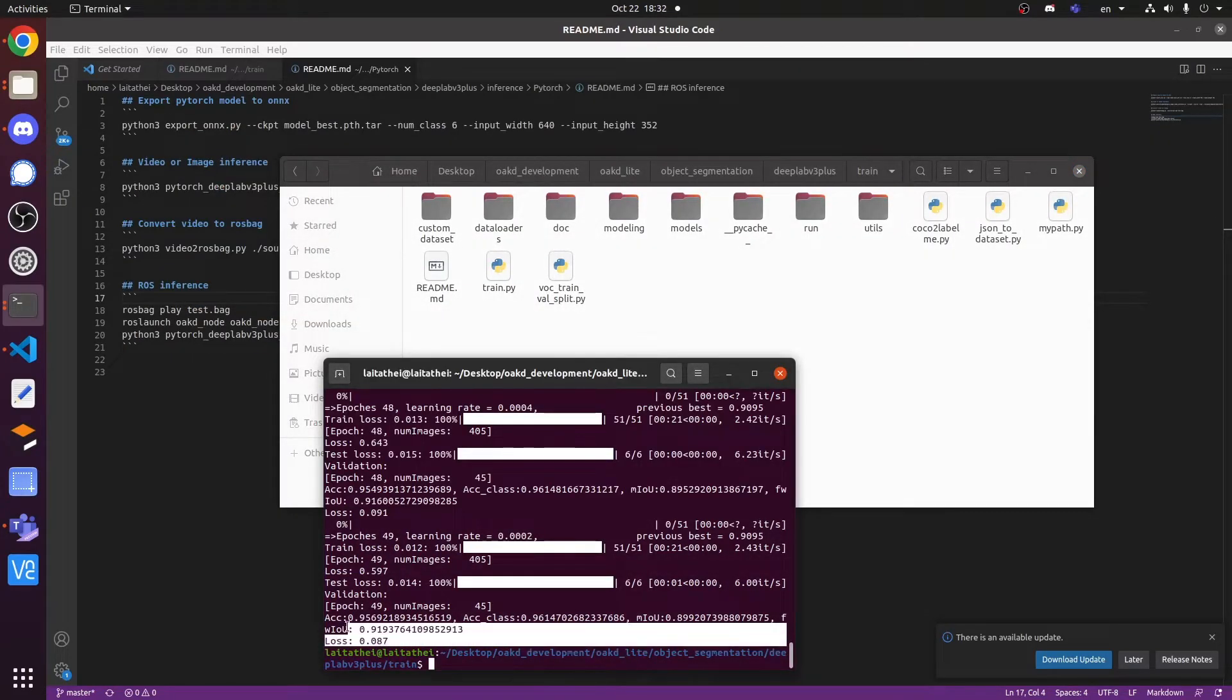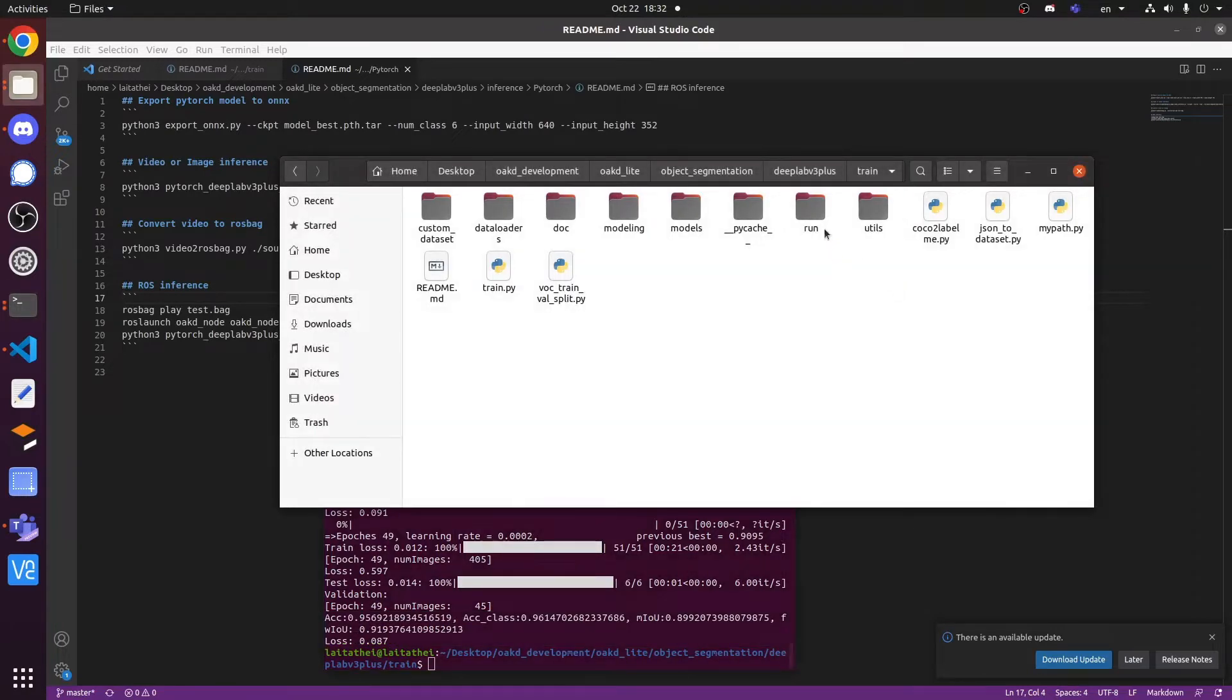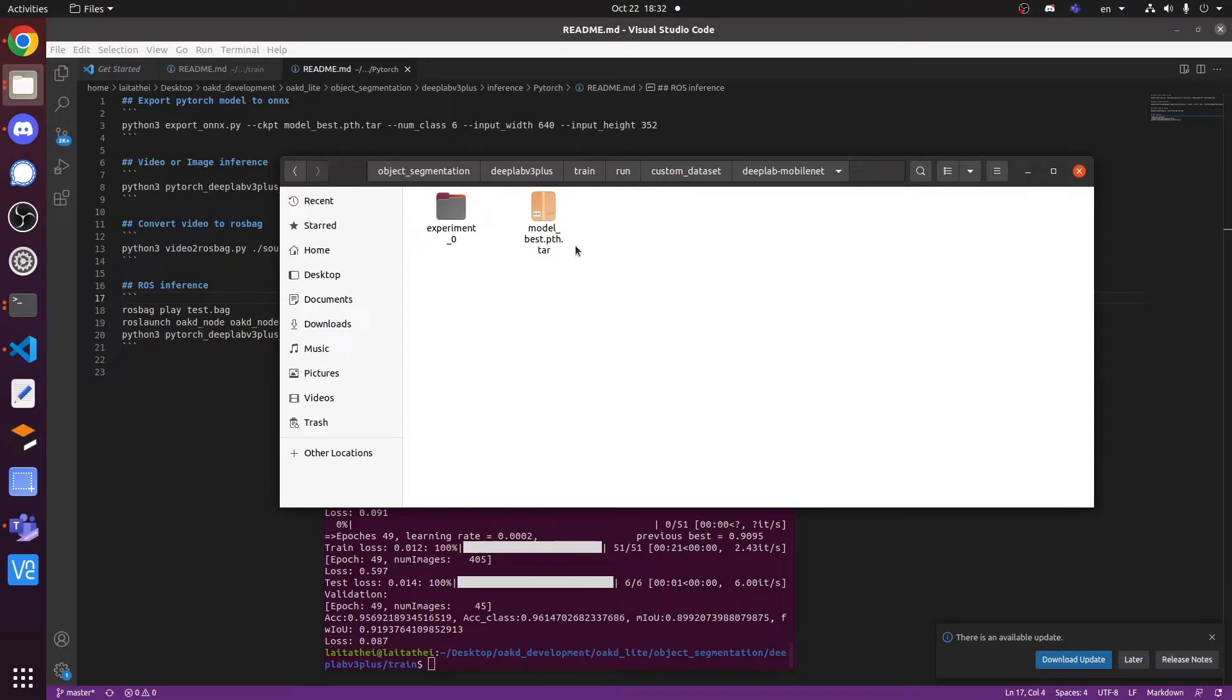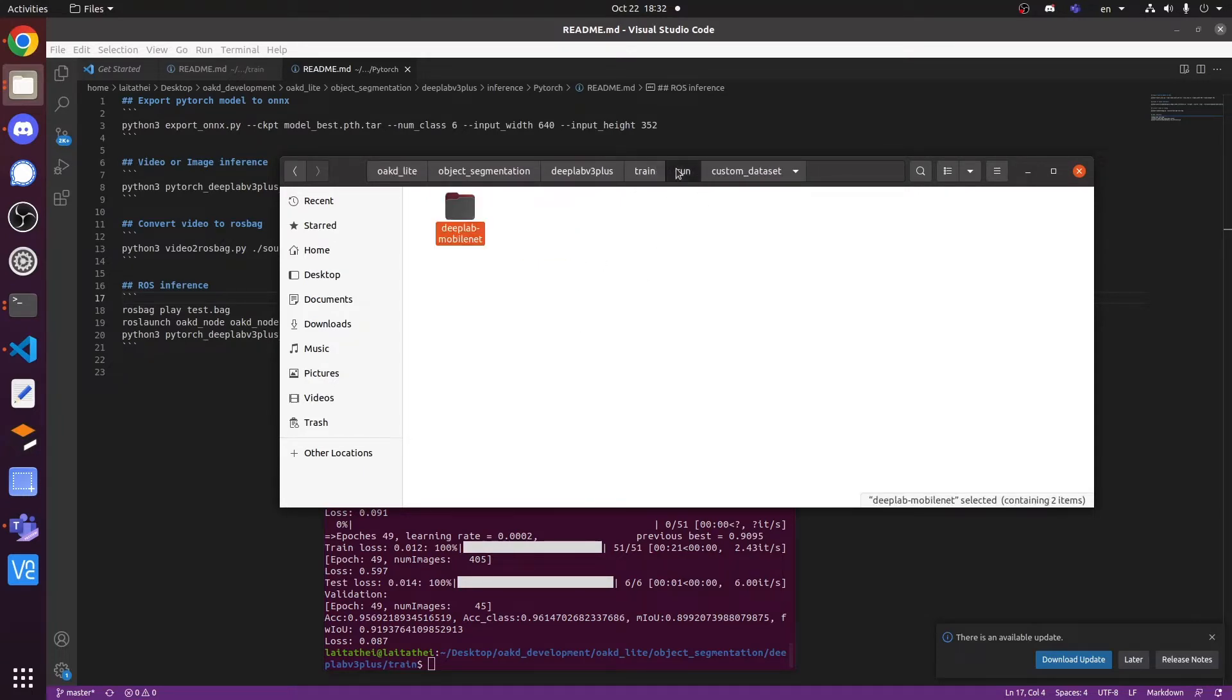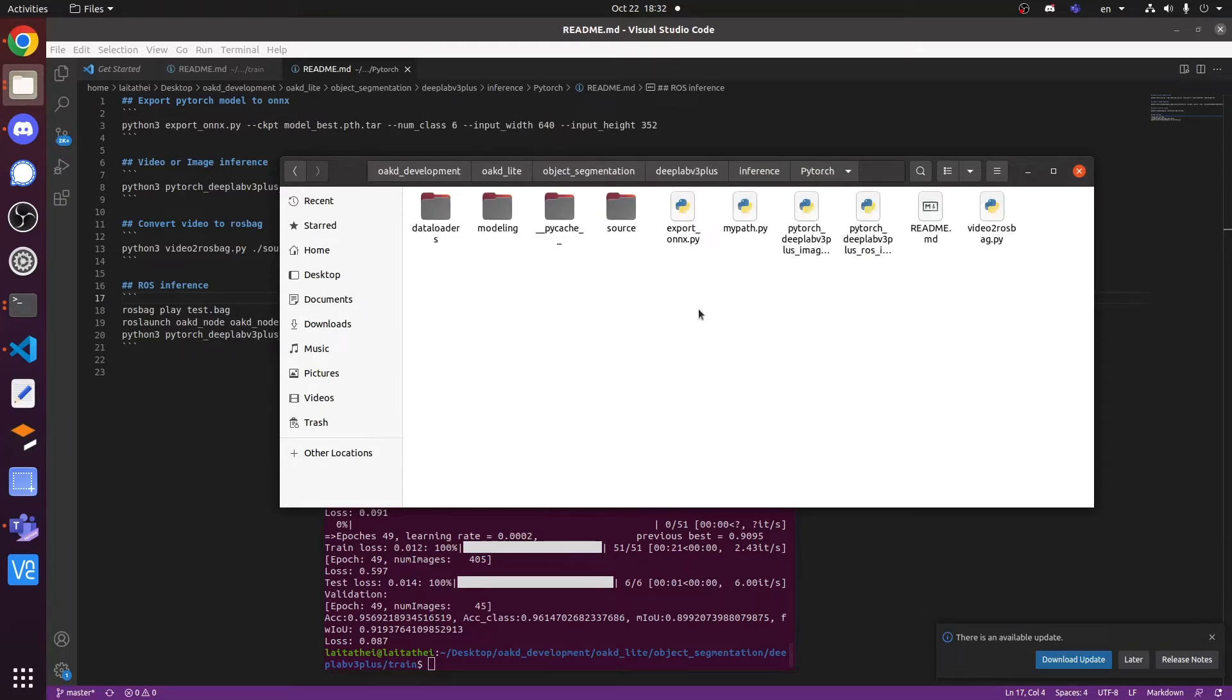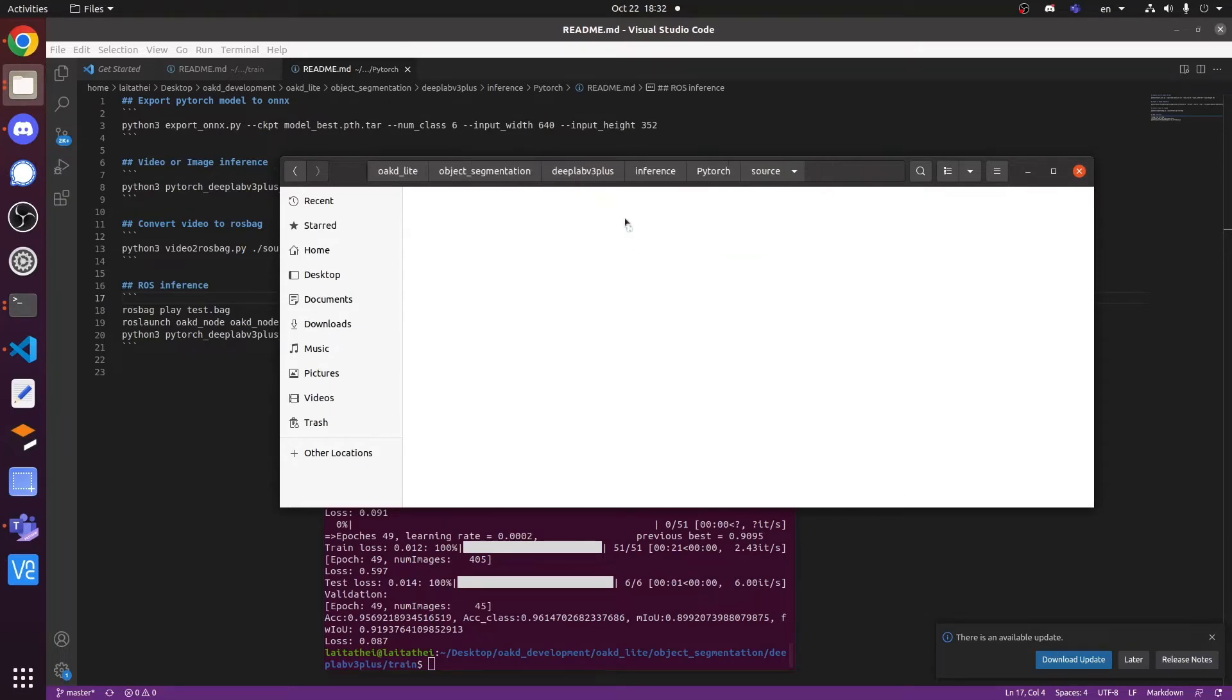Once you finish the training, you can see the accuracy and the loss for the model. And now we will use the best weights to inference the image, video, with different formats, such as PyTorch, ONNX runtime, and the blob.